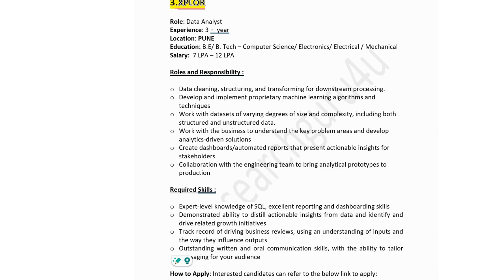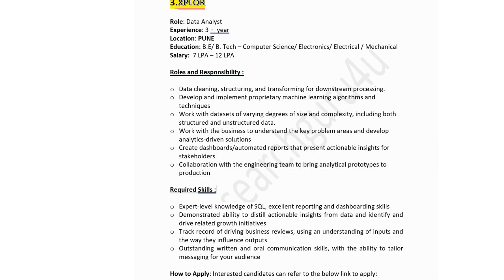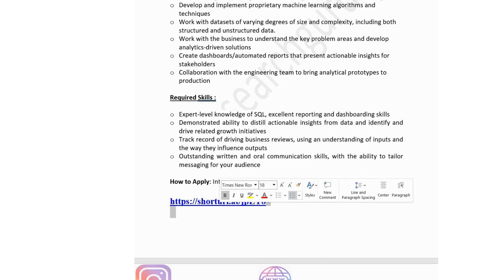Further responsibilities at Explore: work with data sets of varying size and complexity, work with the business to understand key problem areas and develop analytically driven solutions, and collaborate with the engineering team to bring analytical prototypes to production. Technical skills required: expert level knowledge of SQL, excellent reporting and dashboarding skills, a track record of driving business reviews, and outstanding written and oral communication skills. You can apply via the link in the description box.